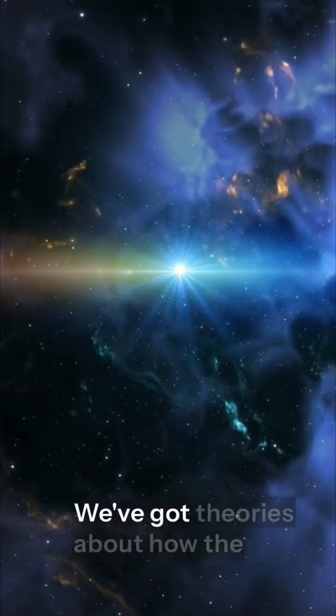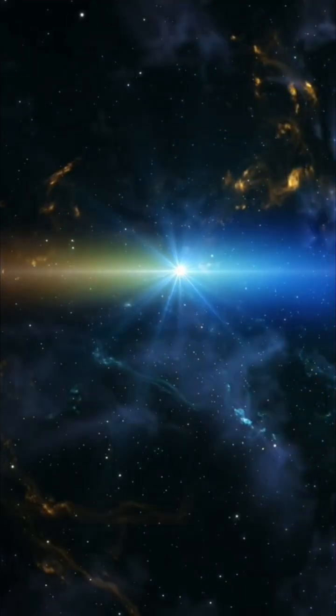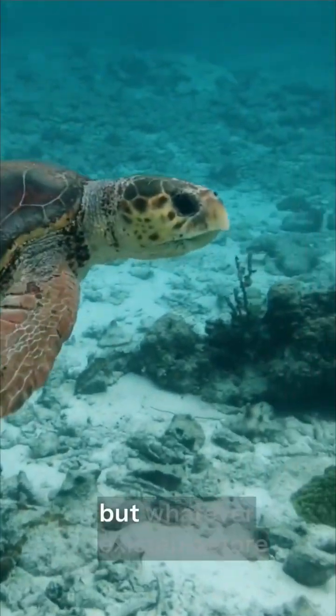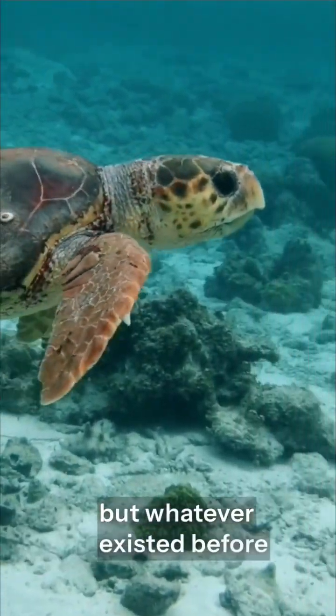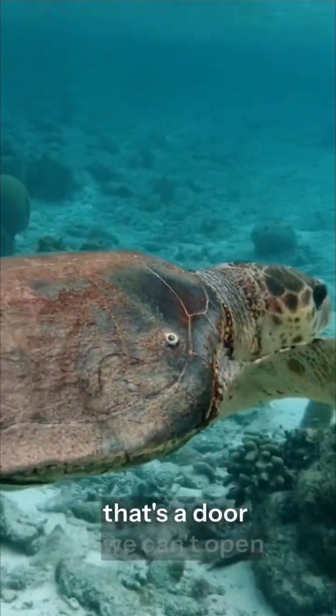We've got theories about how the universe started, and we can study everything that came after, but whatever existed before the beginning, that's a door we can't open.